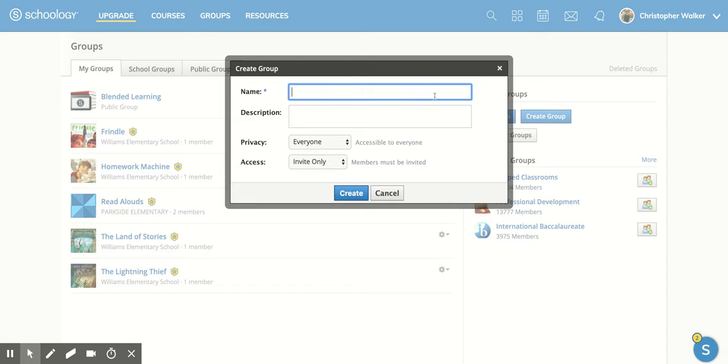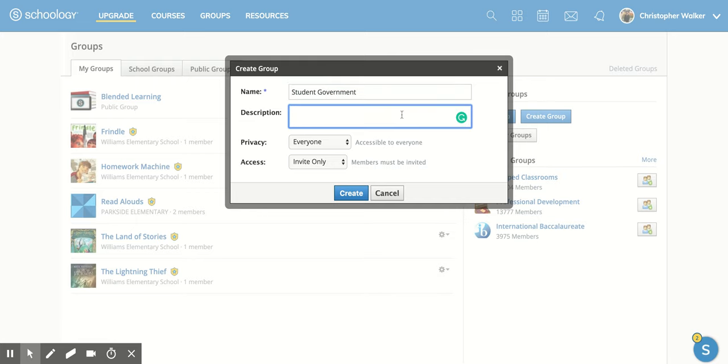Then you can type in the name of the group. I'm going to call this one student government. You can put in a description if you'd like.